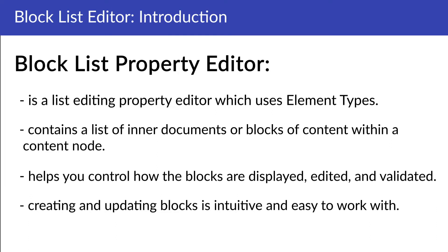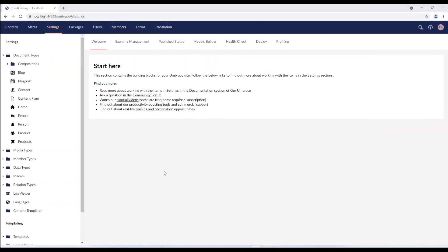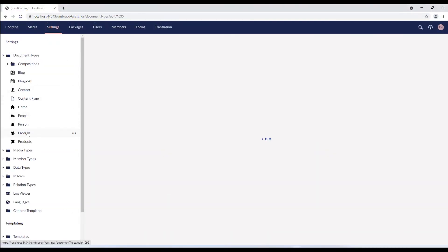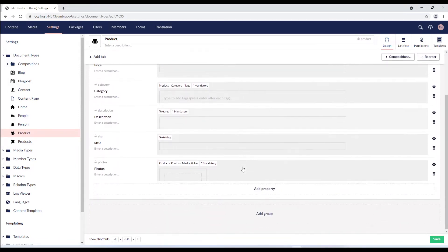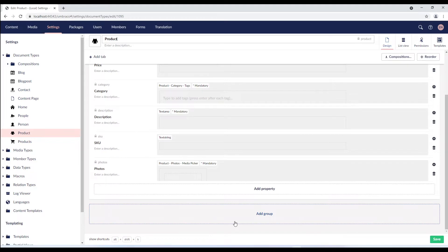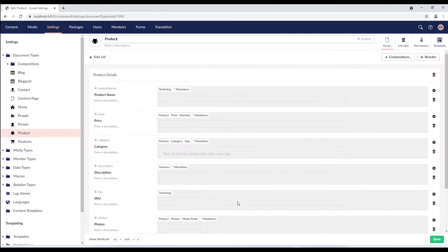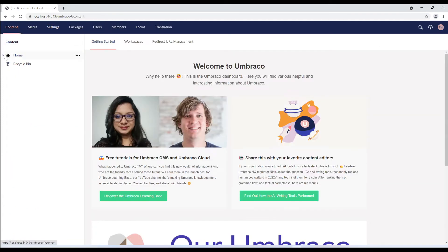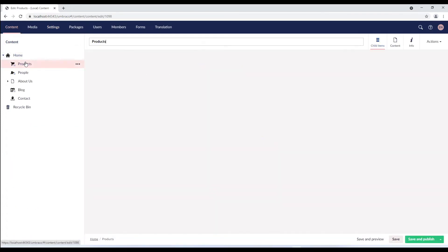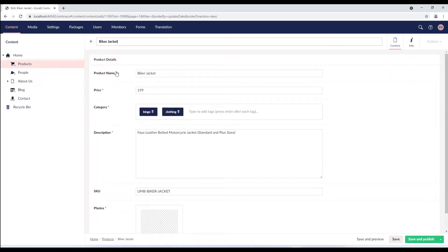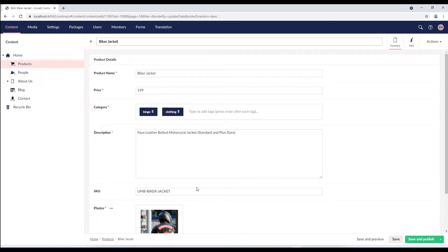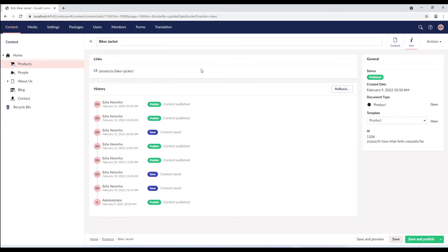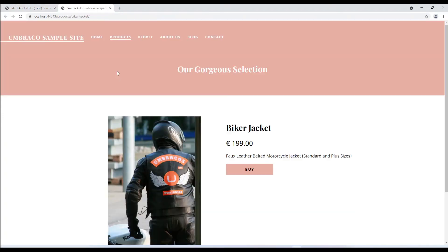So let's dive in. I have a project with starter kit installed. In the settings section I'll use the product page as a document type to define the block list editor. I've removed the features and detailed description group which contained the nested content and grid layout respectively. The content section has content notes predefined as part of the starter kit installation. Let's see how this page looks on the front end. We'll go to the info tab and click on the publish link.